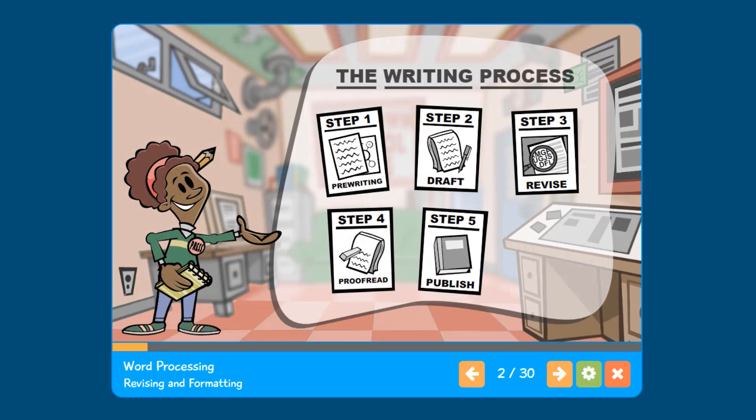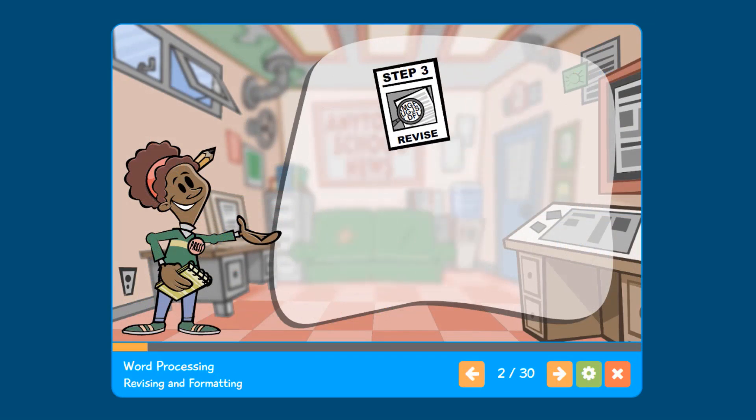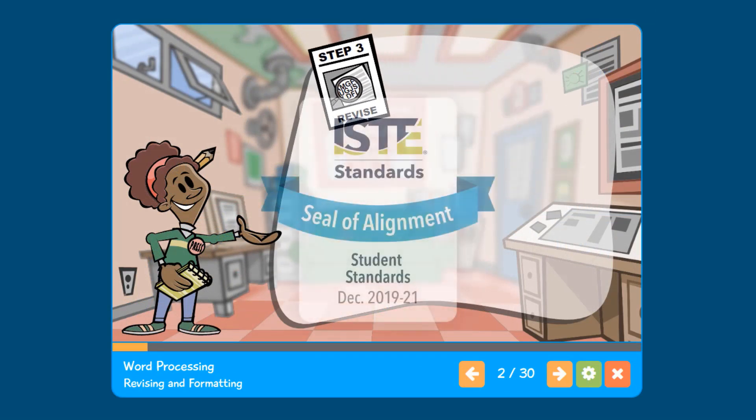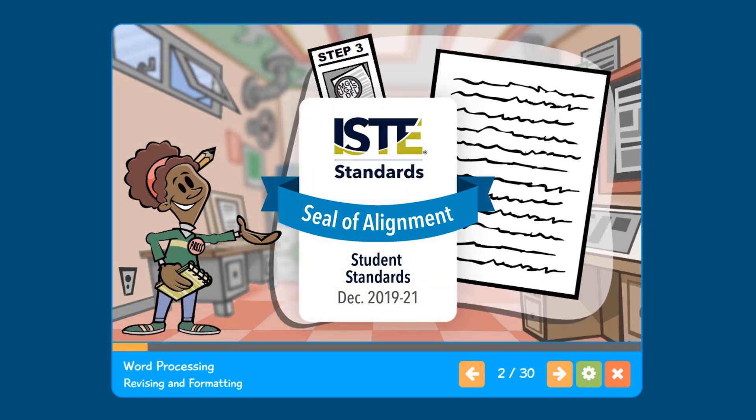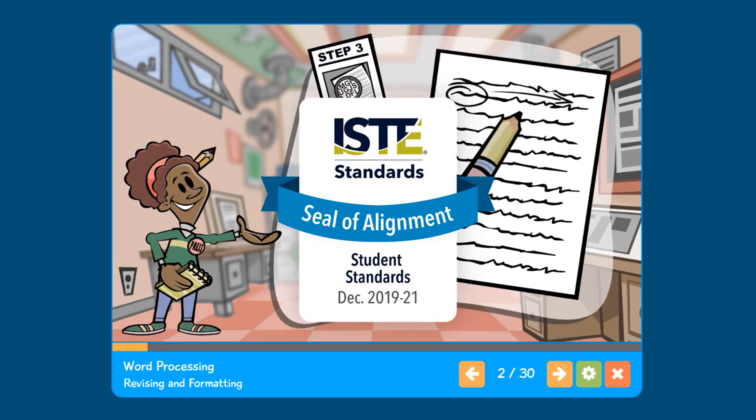Developed by educators like you, EasyTech has an ISTE seal of alignment and is aligned to national and state-level computer science, digital literacy, and technology standards.